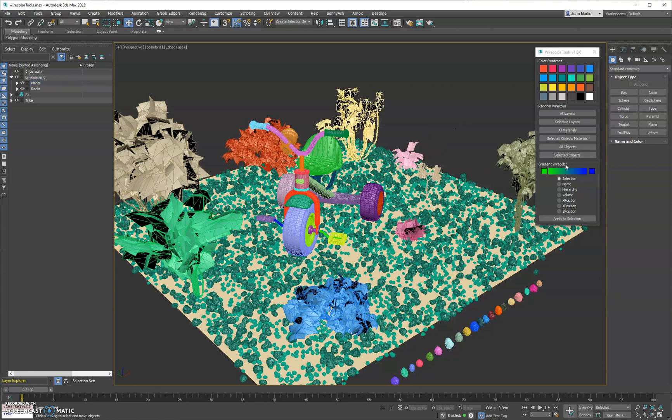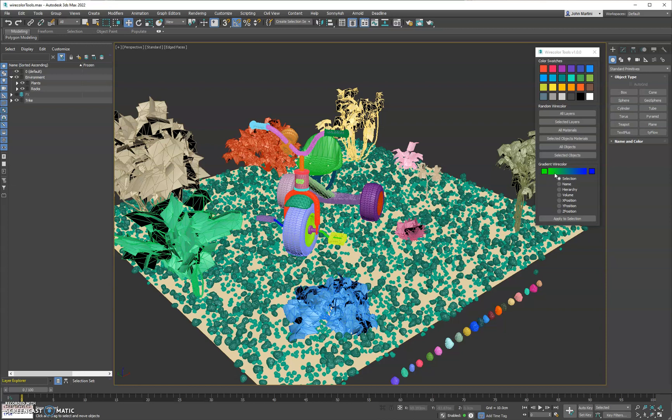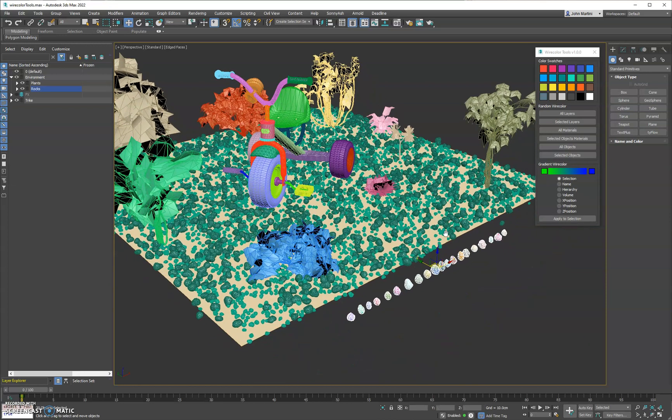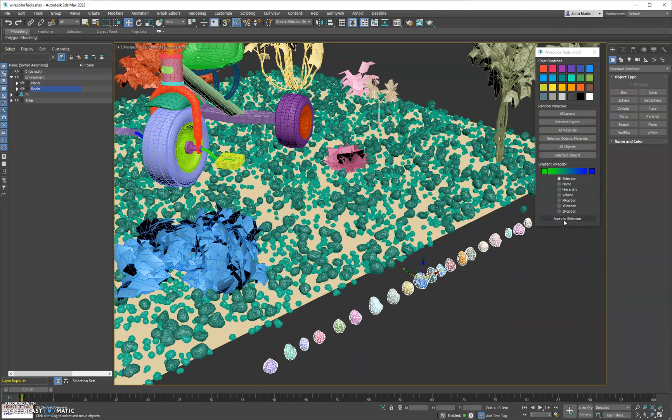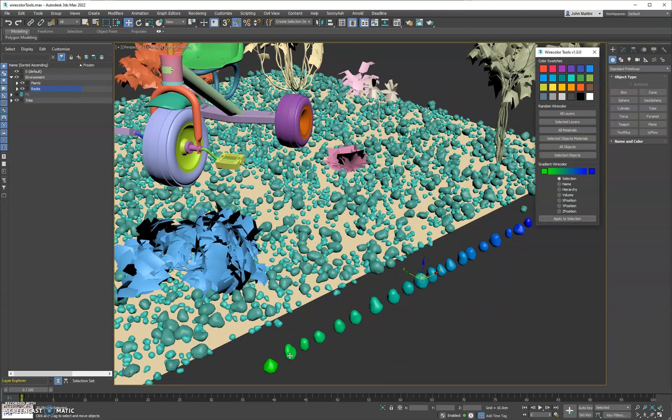Next we have the gradient wire color section. So here it's useful if you want to do gradations based on certain conditions. So we have green to blue. We'll do it based on selection. I'll just go ahead and select all these down here and click apply to selection. And you can see that we get a nice gradient.